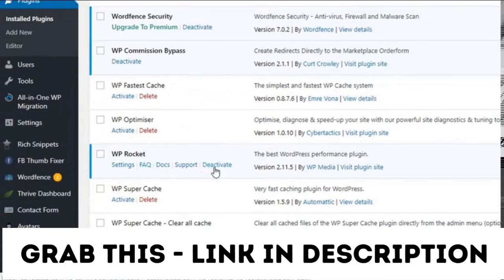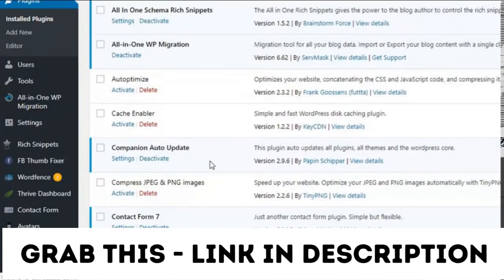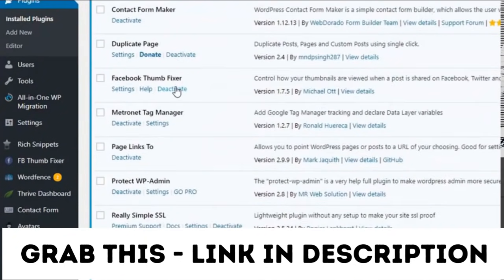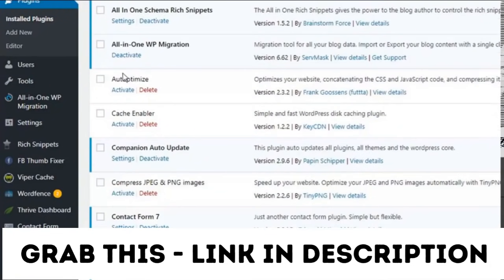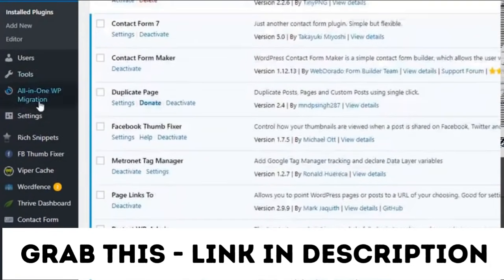Now let's deactivate WP Rocket and activate Viper Cache instead. Again we're going to be totally hands-off and just enable the plugin's default settings.